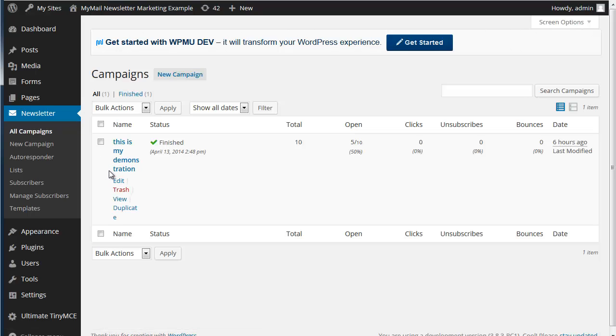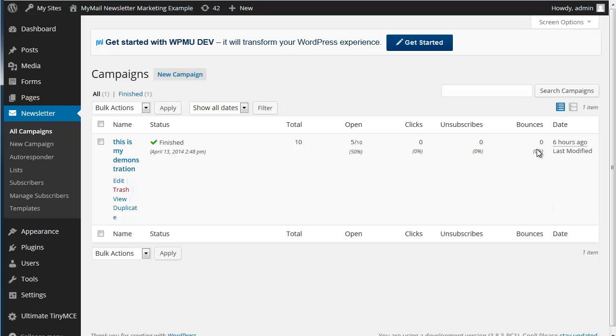Let's have a look at a campaign that's gone already and then we'll do one. So you see this campaign has gone. It's been finished. Sent out to 10 people which is in my little database. Five of them opened it, in other words they viewed the images. None of them clicked through. None of them got bored and unsubscribed and they were all valid email addresses. Nobody bounced.